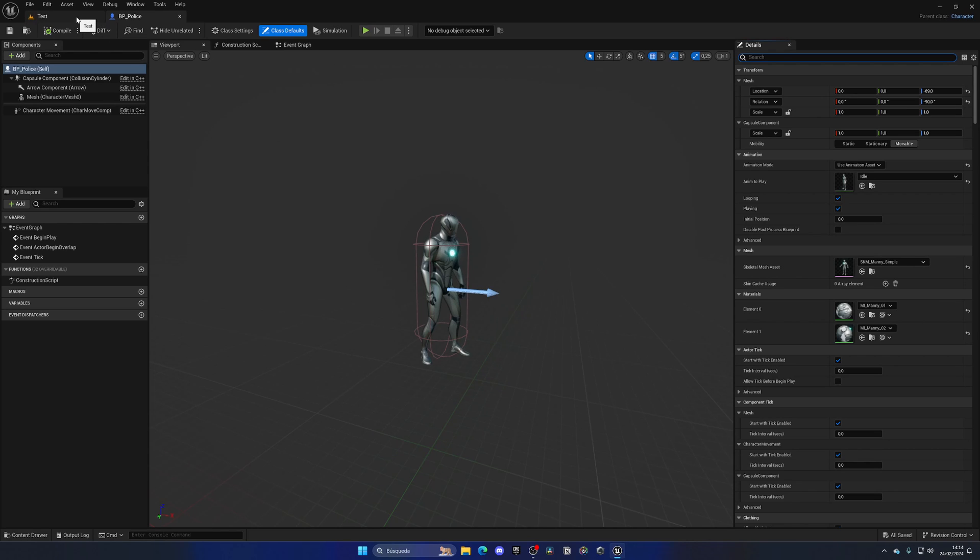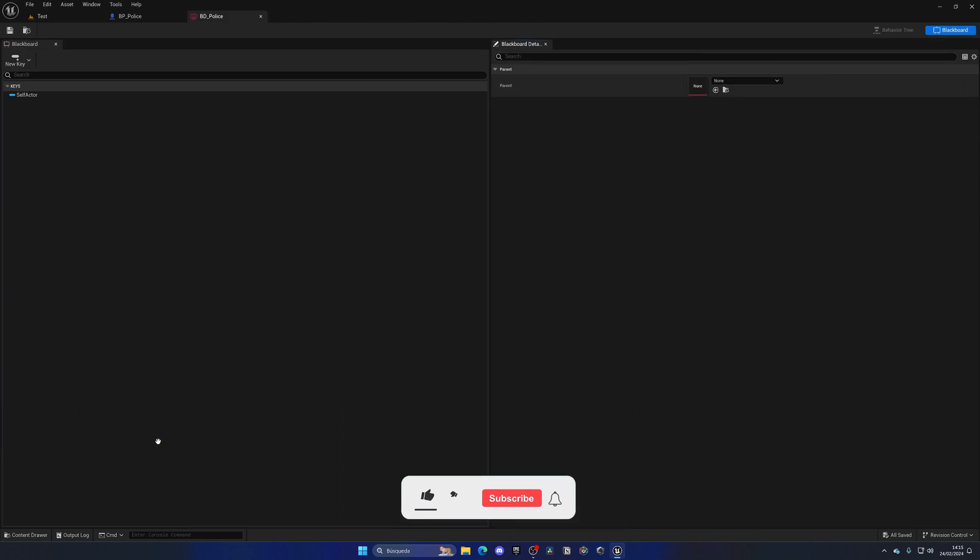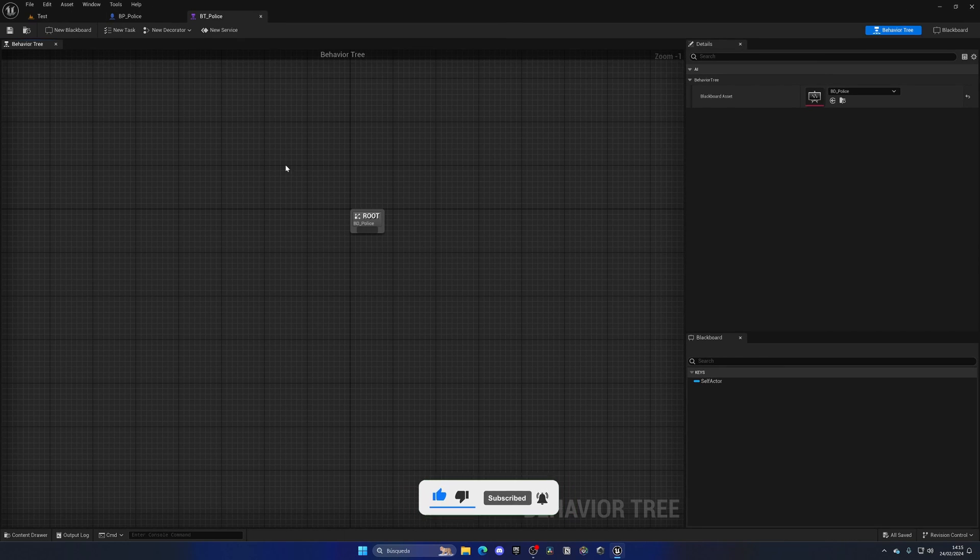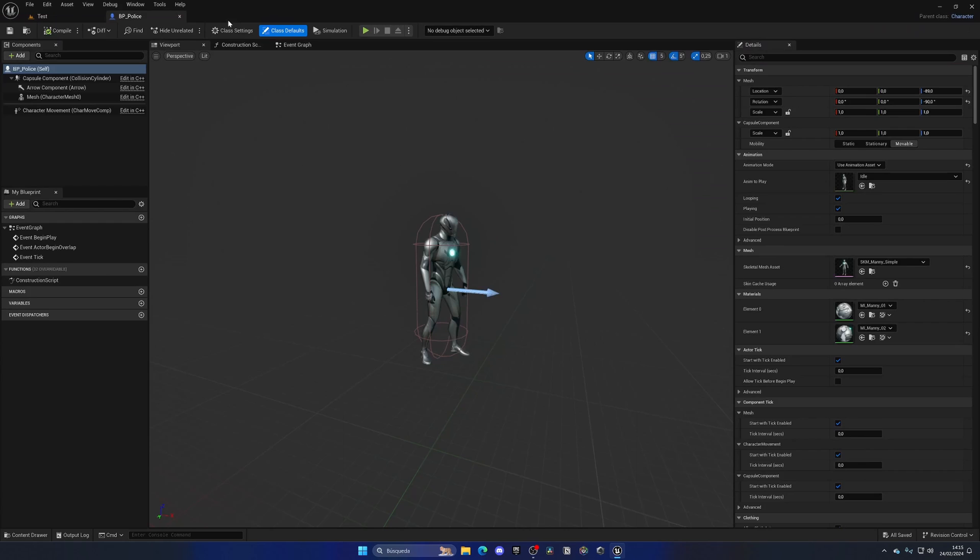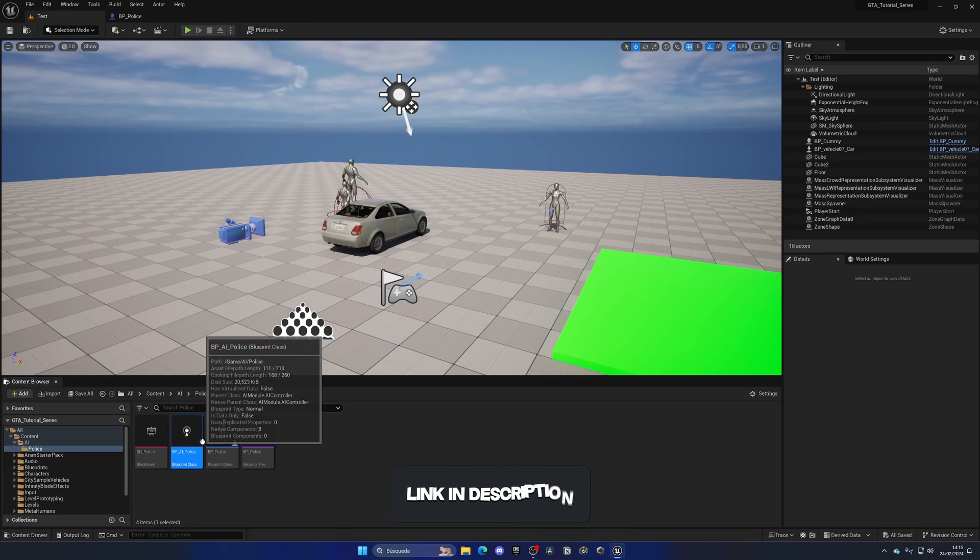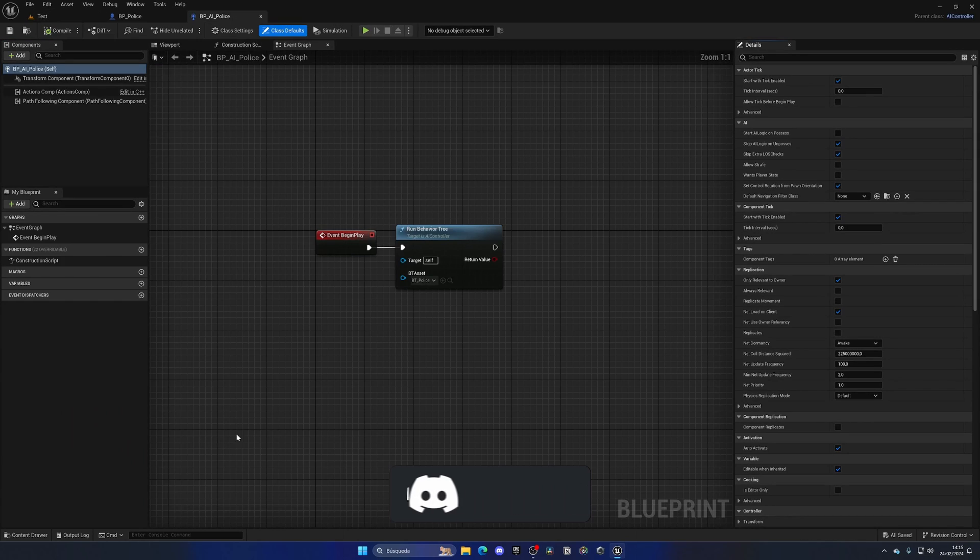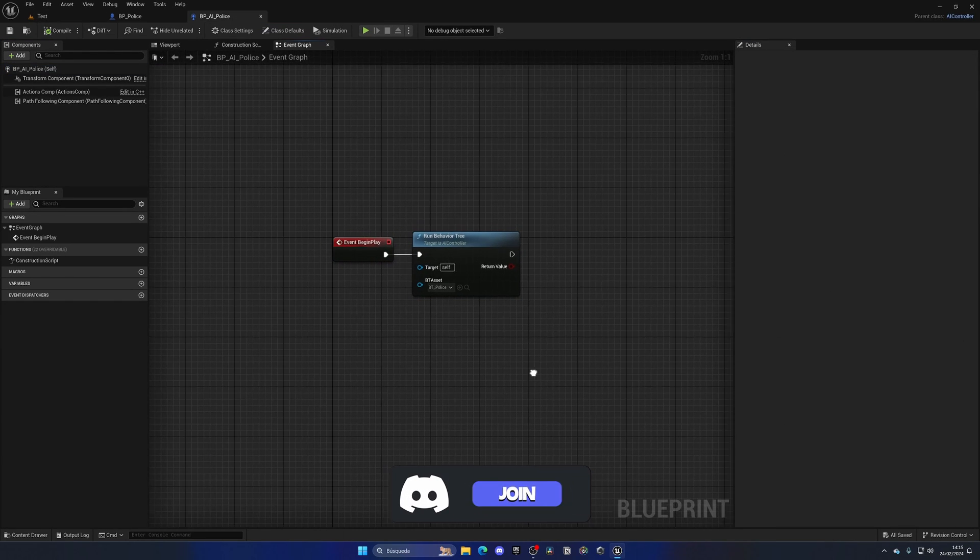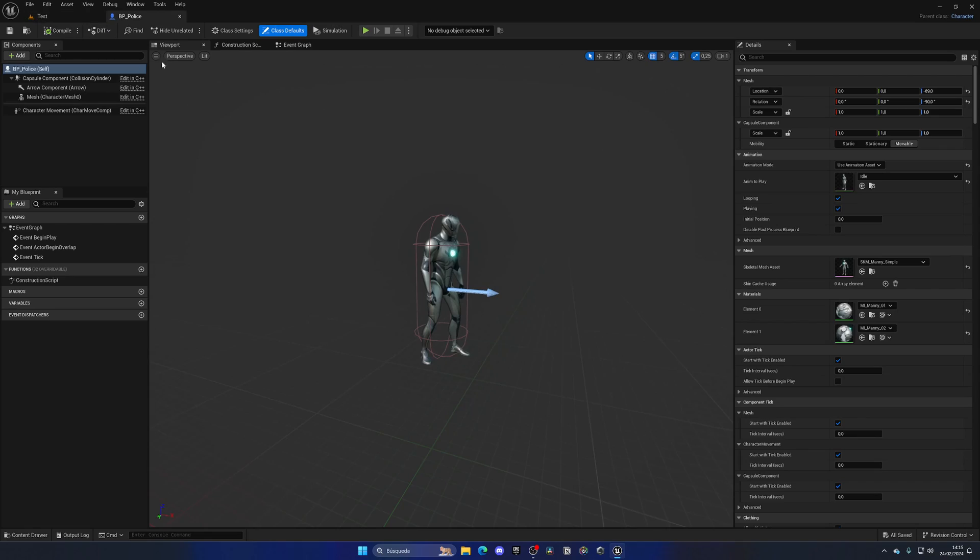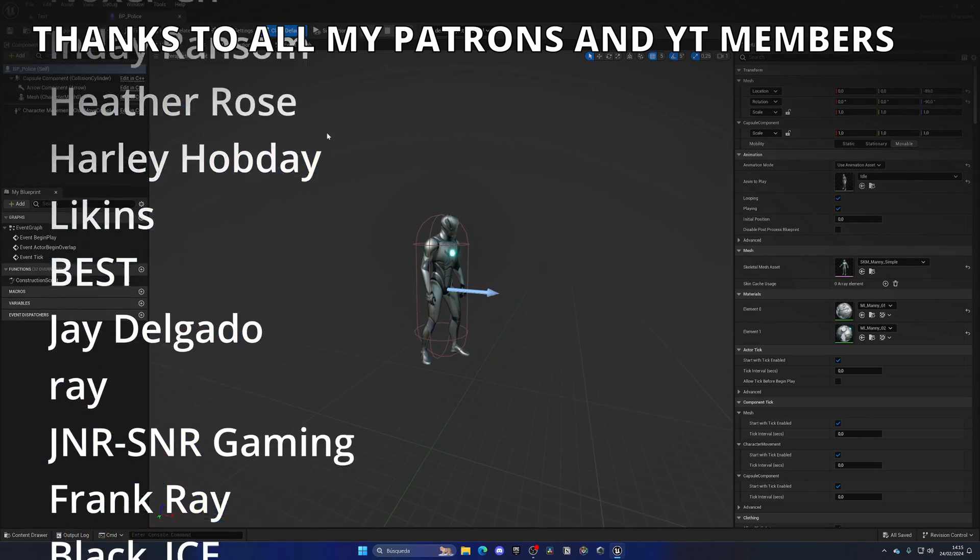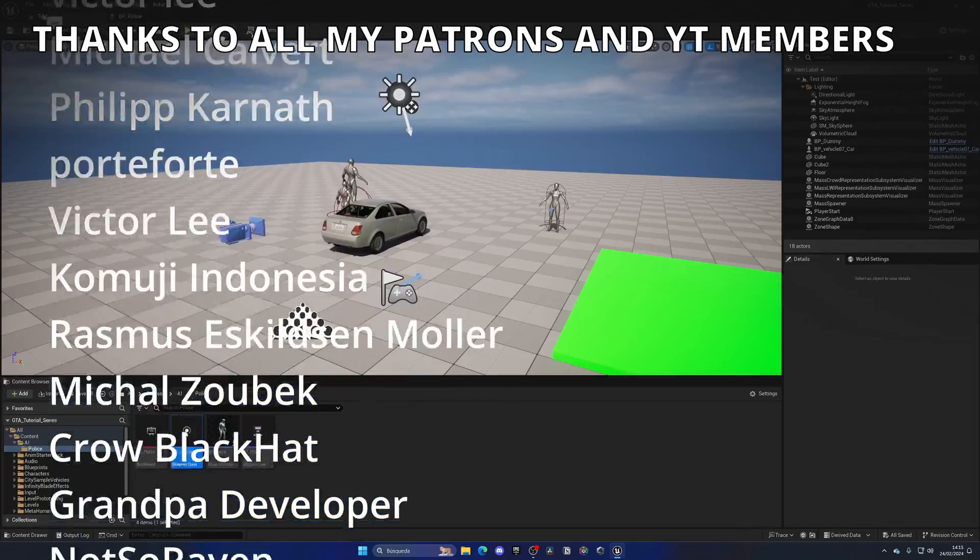So right now, we have everything set up for it to work. So we have our Blackboard data asset that will place all of our keys later on. Then we have the behavior tree itself, with all of the states and logic that we will be creating and tasks. Then we have the AI controller class, which will kind of manage all of the behavior tree blueprints. And then of course, we have the blueprint actor itself that will be available in our world, and so on. That's it, guys.